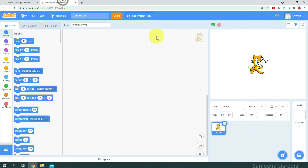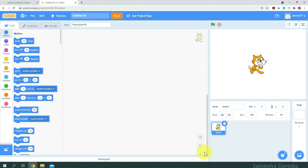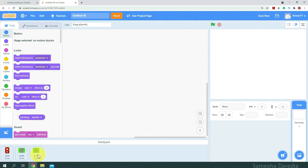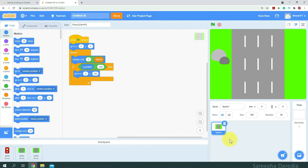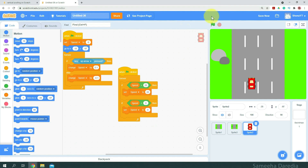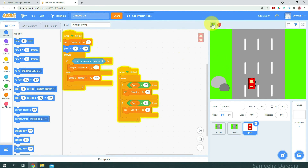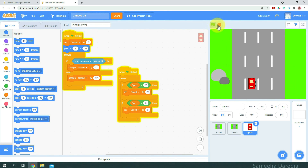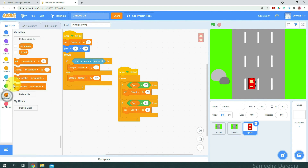Okay, here I have a new project open, and I'm going to delete this original sprite first. We will get these sprites from the Backpack. Alright, so let's test it.